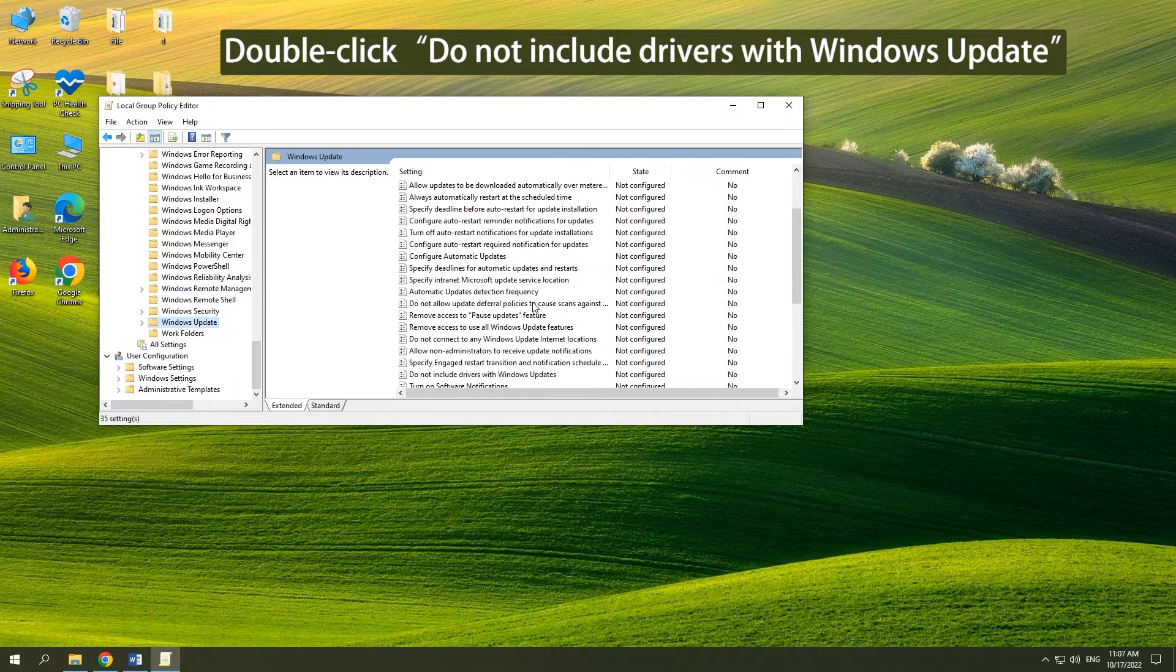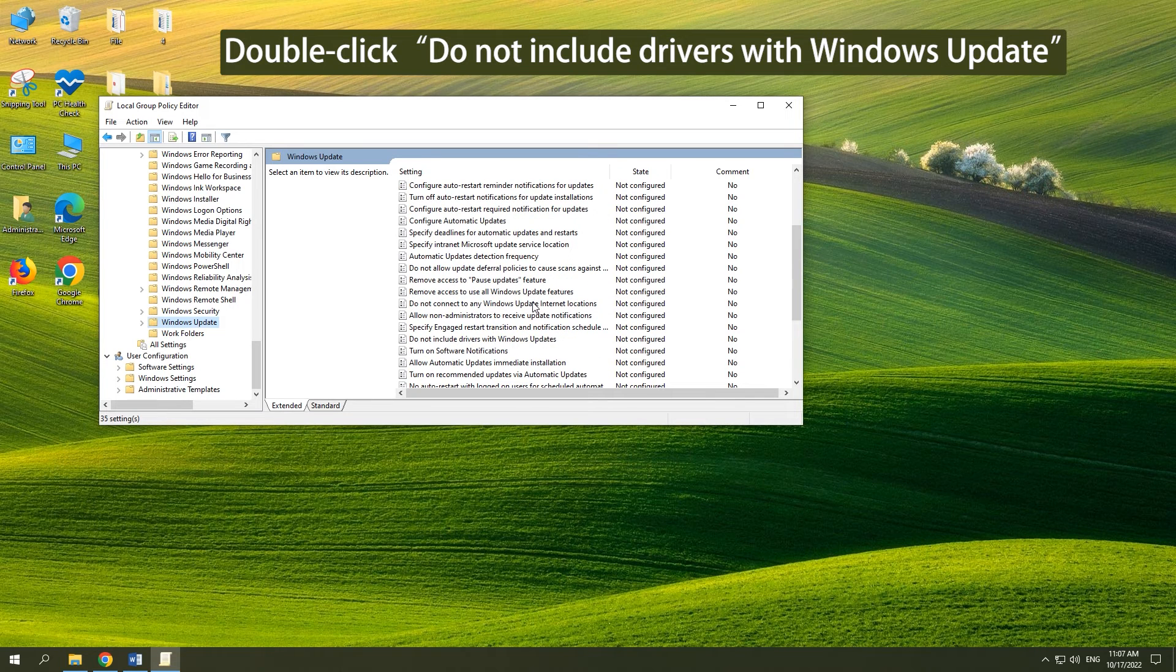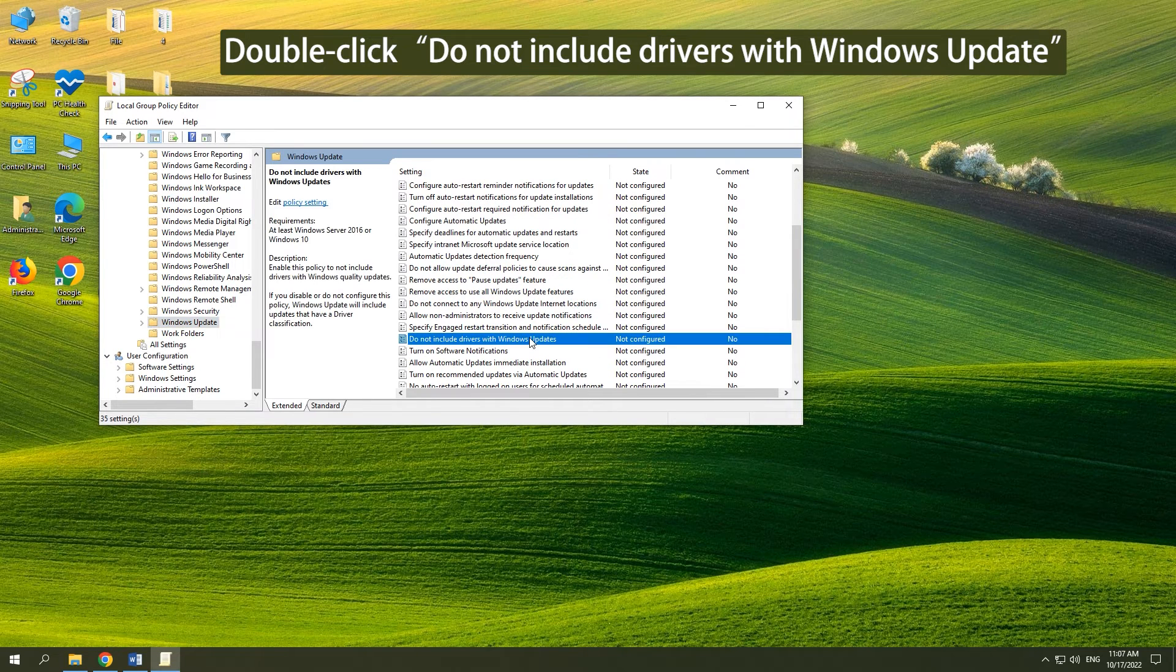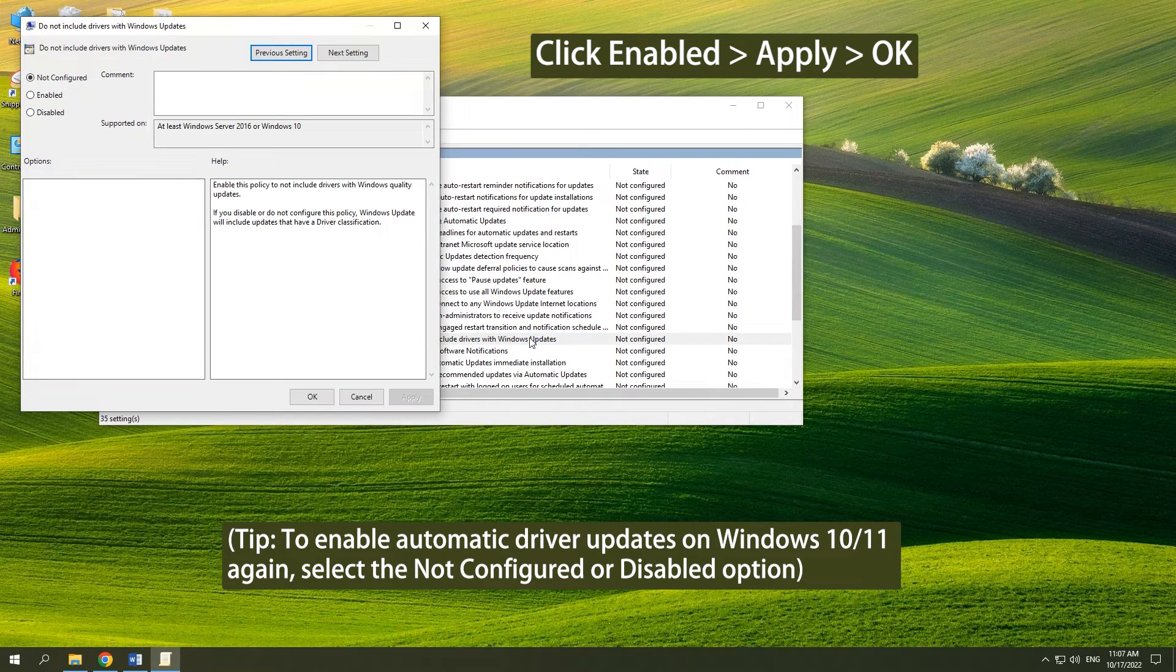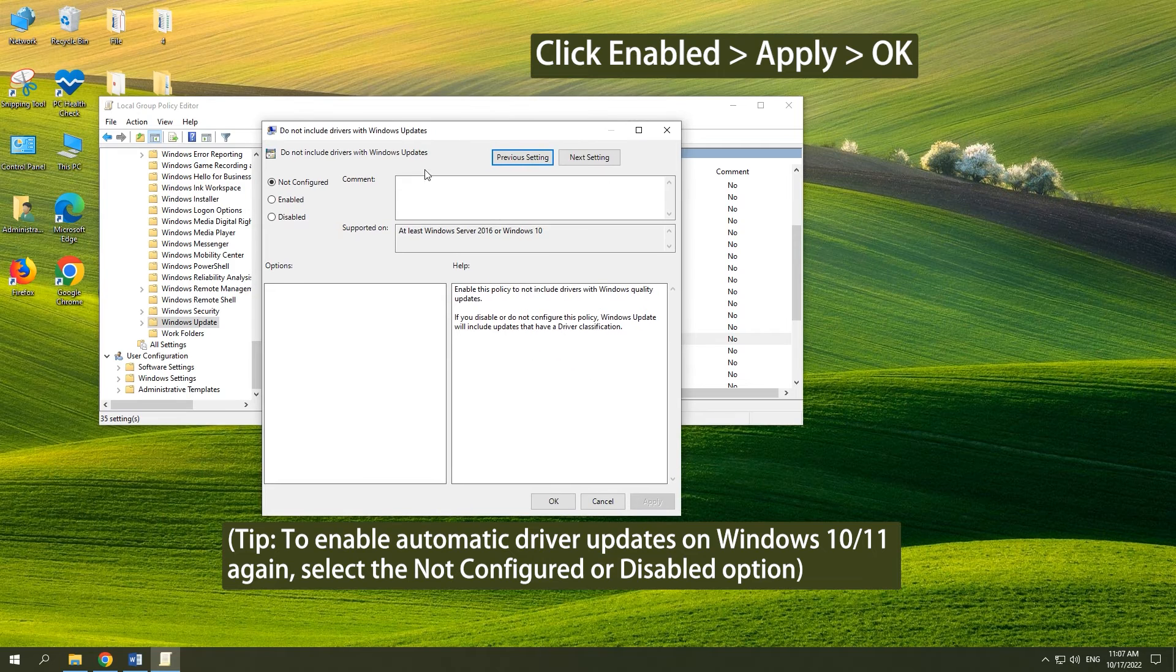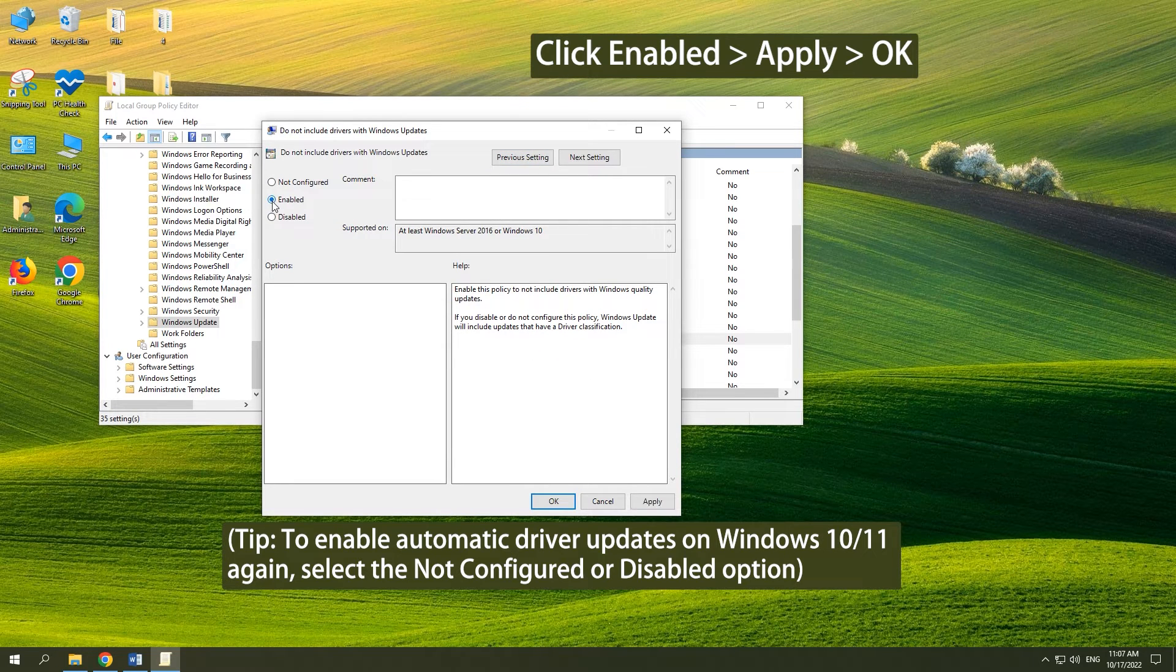Double-click 'Do not include drivers with Windows Update.' Click Enabled, click Apply and click OK.